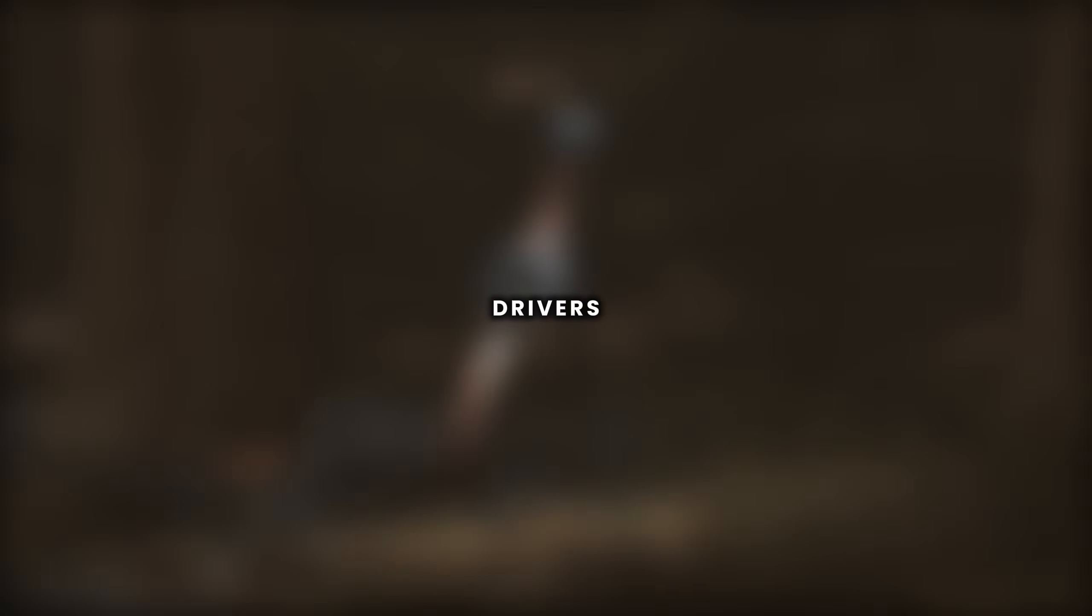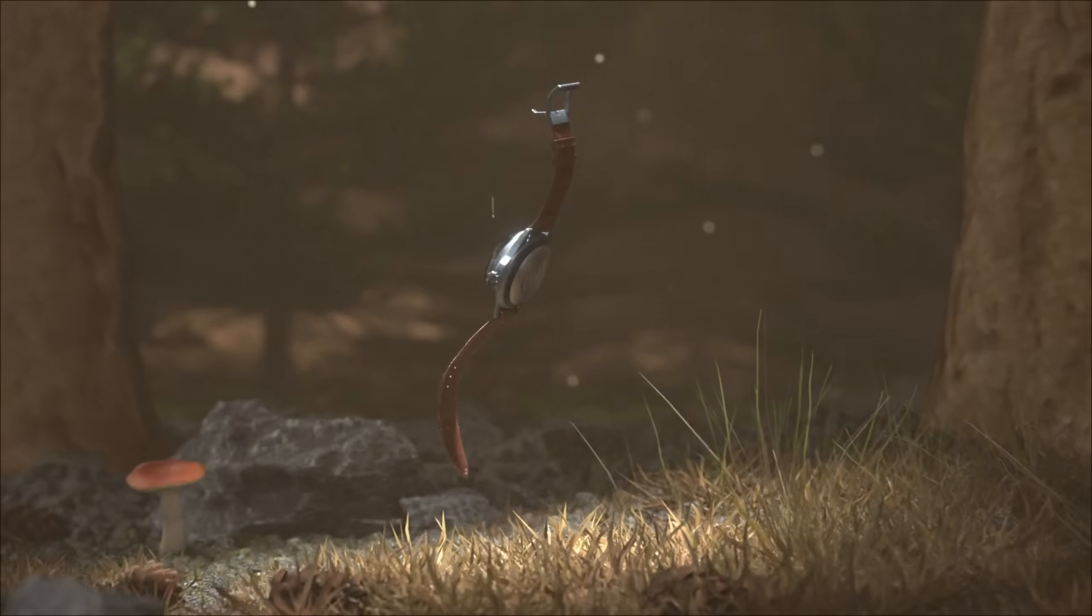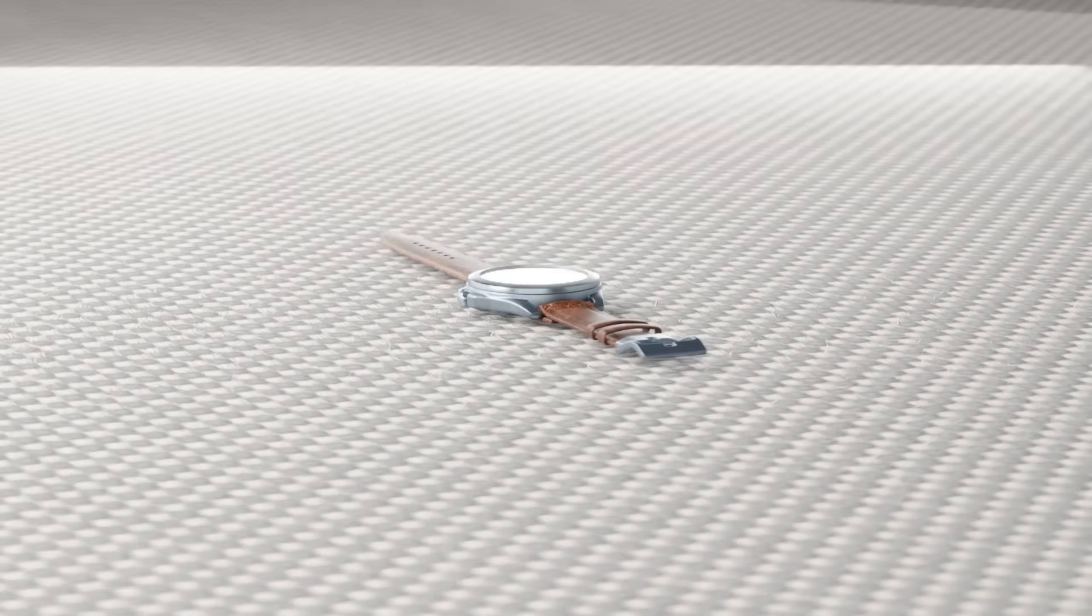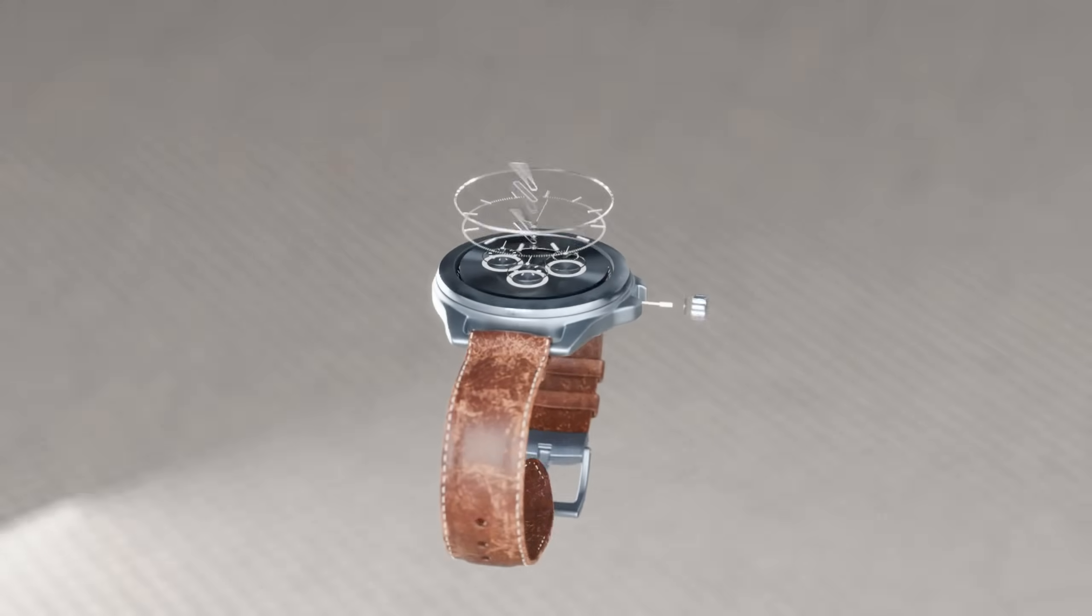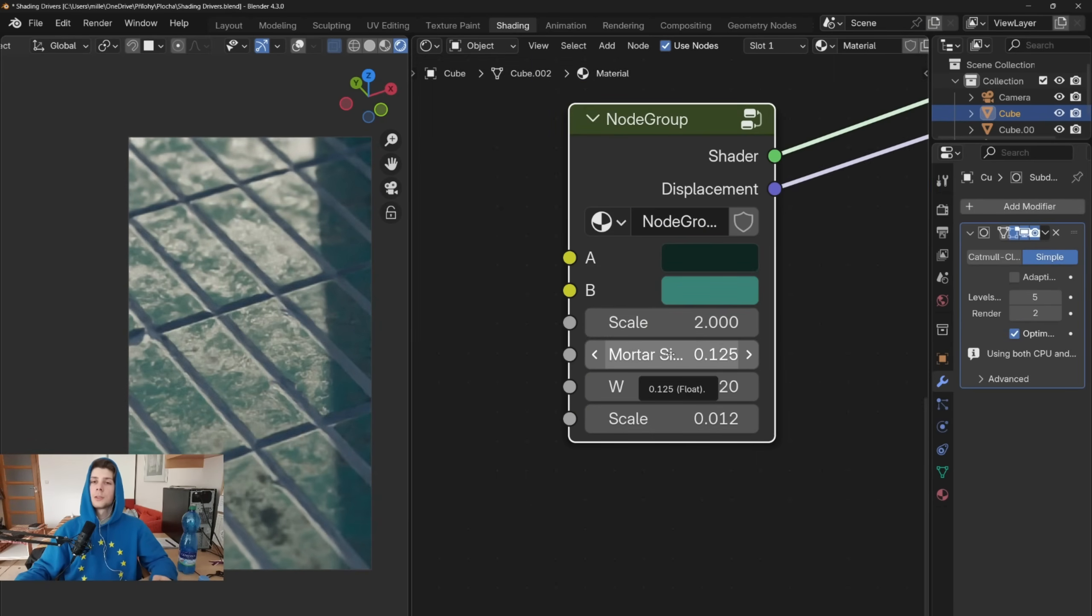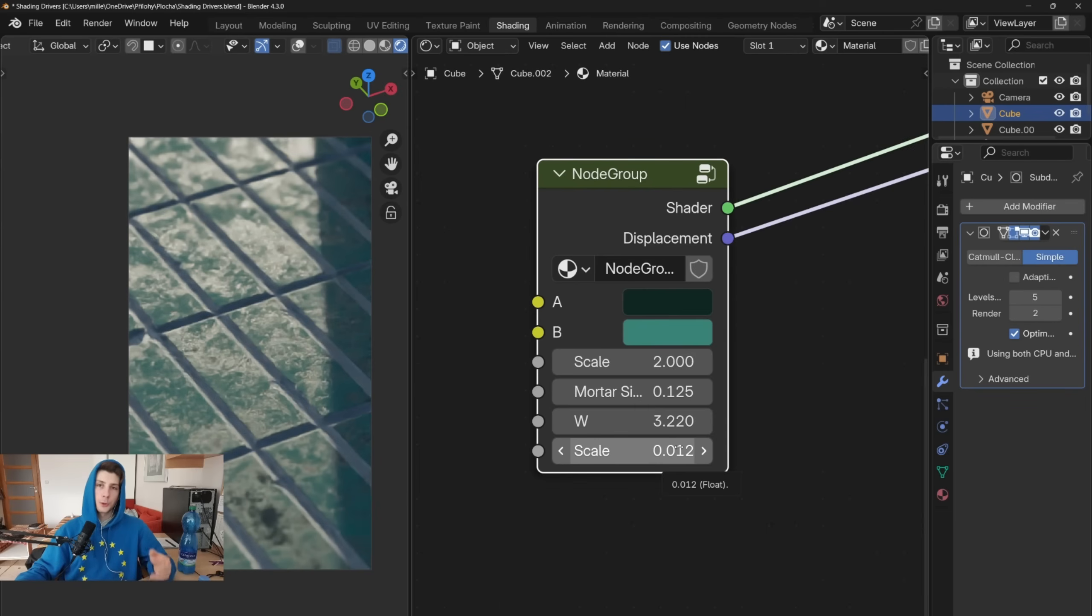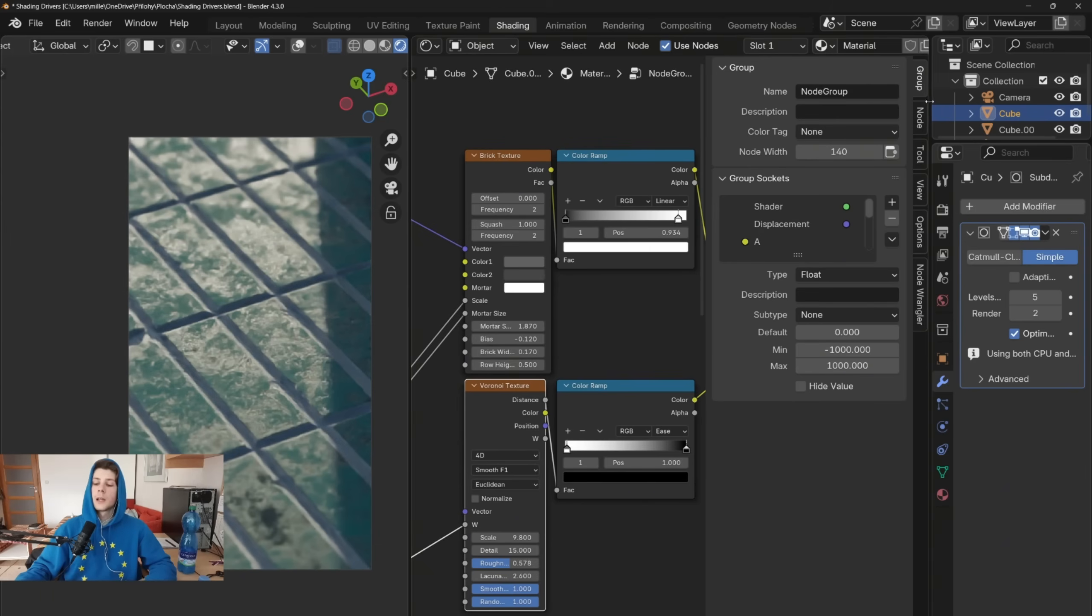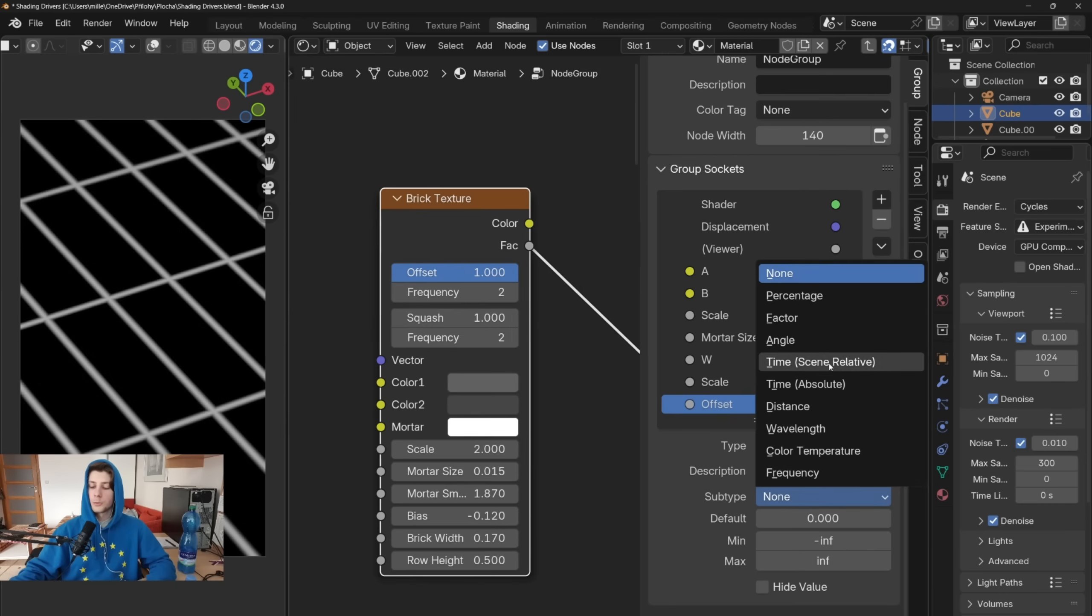Drivers in Blender. Drivers are probably the most underrated feature that most blender artists don't even use. With drivers you can use a specific property to control or animate multiple properties at once. For example when you have a brick texture, there are some properties that you cannot control outside of the node, because they don't have any input sockets. But what if I want to control this property from the node group, but there is no way how can I connect the node group to the property?